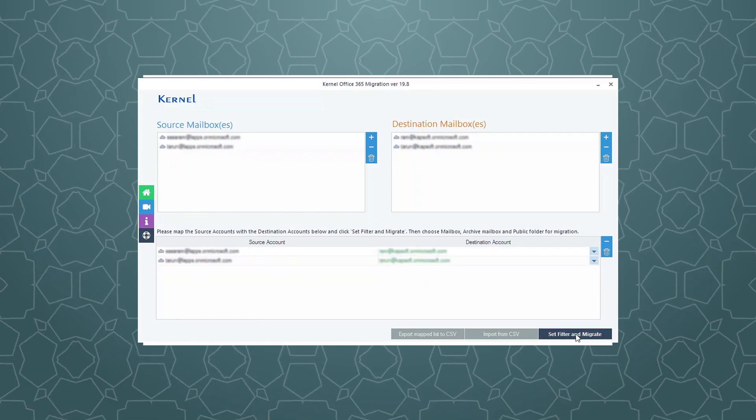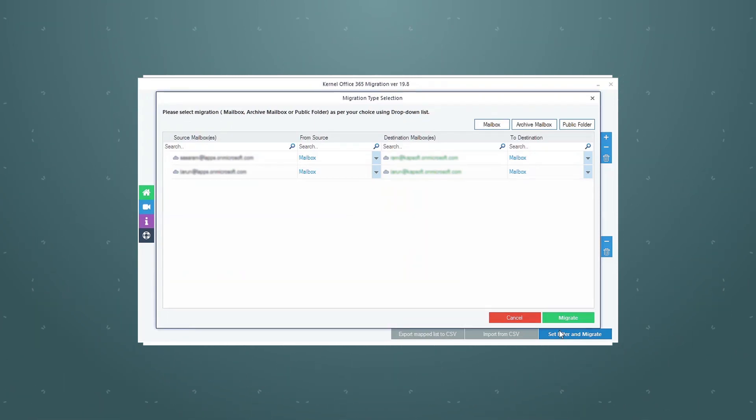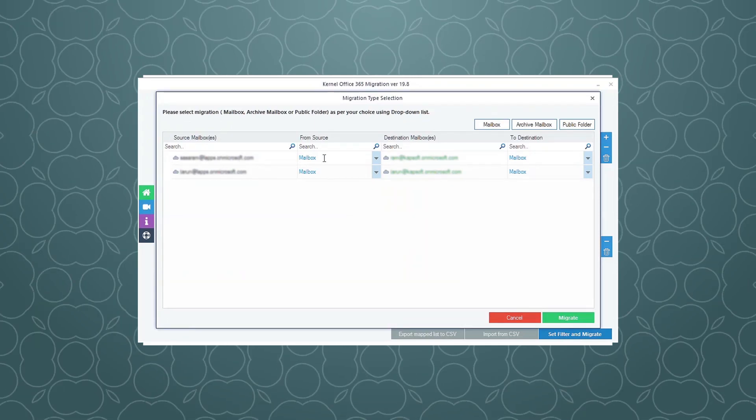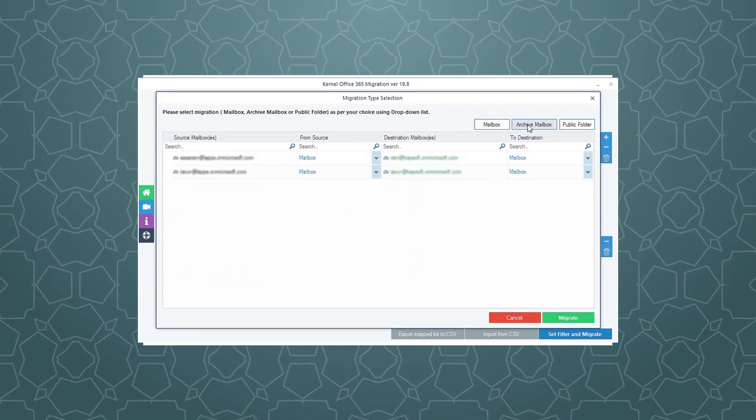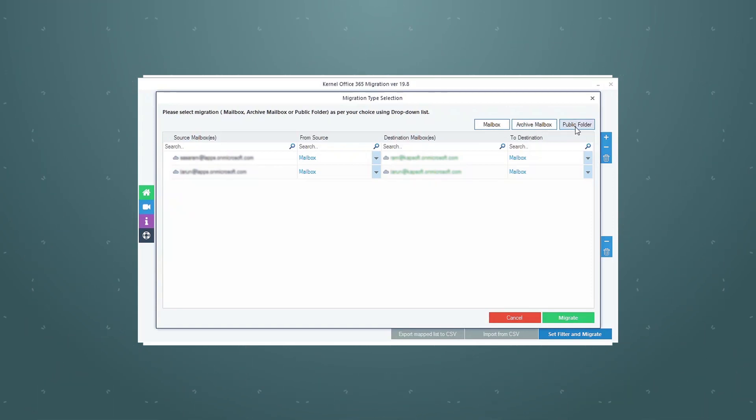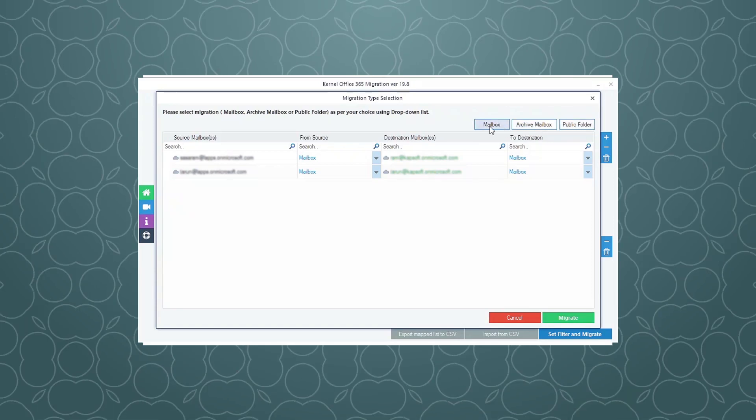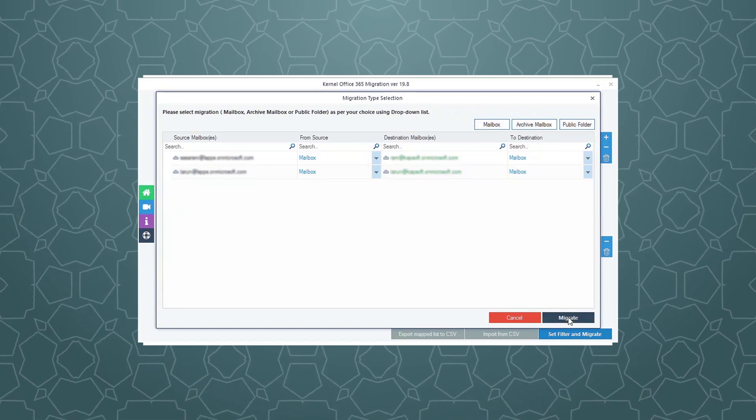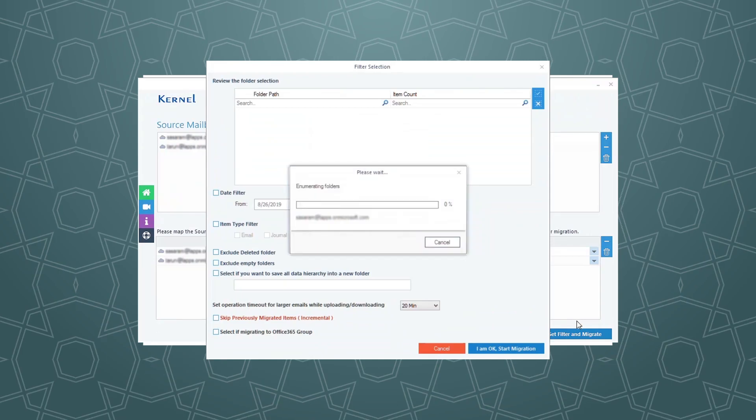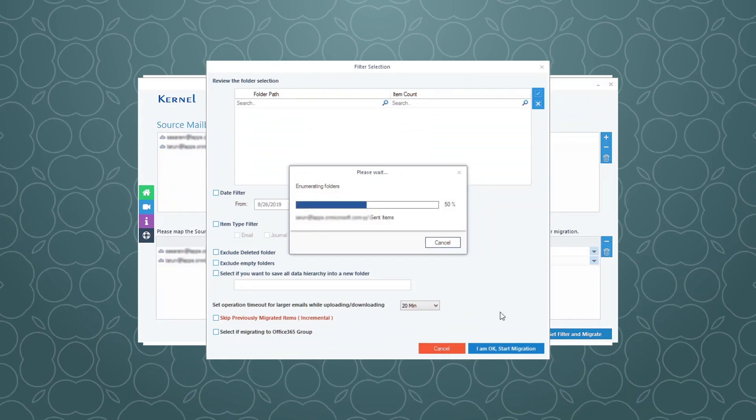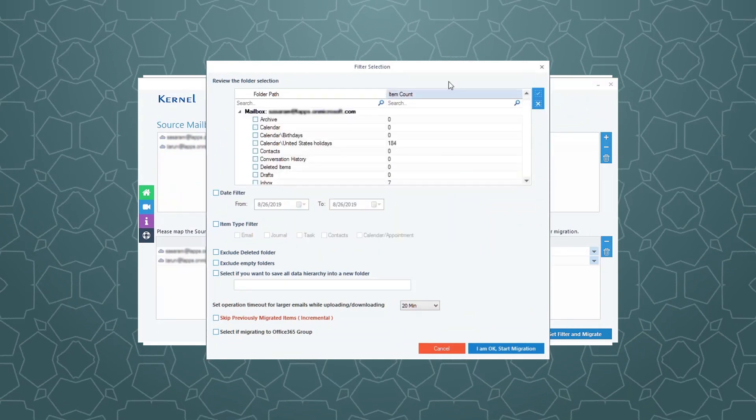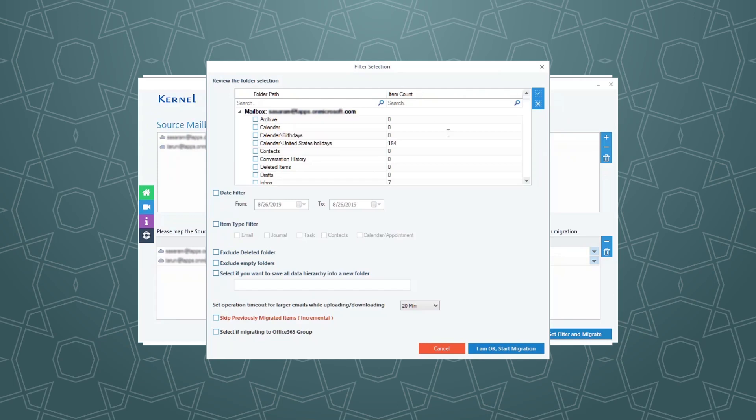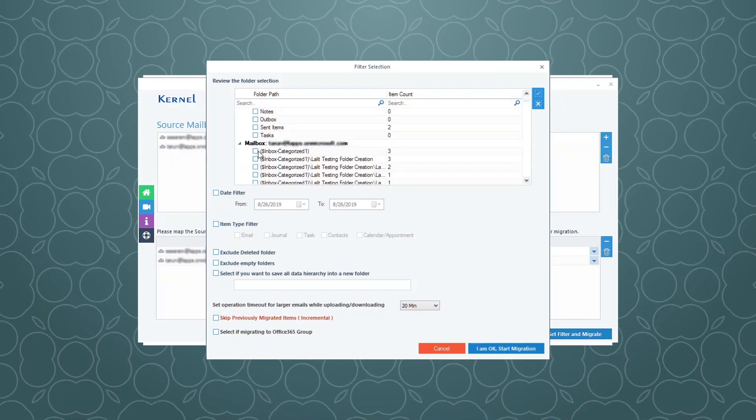Now click the Set Filter and Migrate button. Here you have the option to move a regular mailbox, archive mailbox, or public folder. Make your choice and click the Migrate button. In the filter selection dialog box, select the required folders from each mailbox for migration.